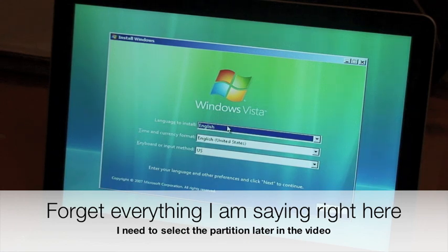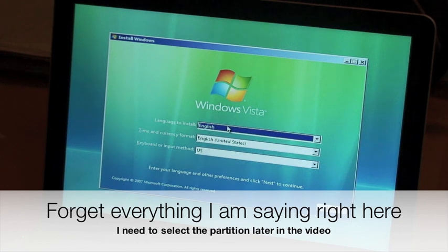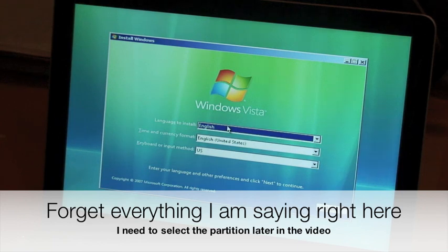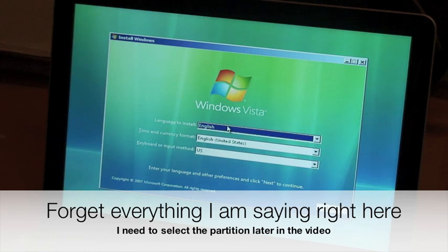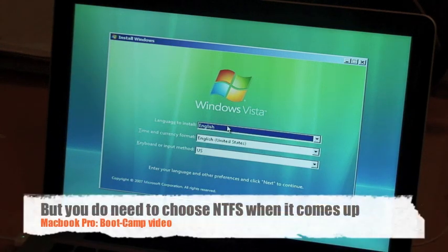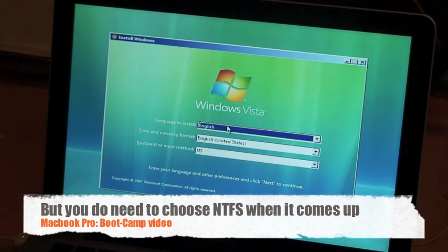First of all, it's going to ask which partition. You're going to choose the Boot Camp partition, and it's going to be usually the fourth one. Once you choose that, it's going to show four or five options: NTFS Quick, Fat Quick, NTFS, and Fat. Choose NTFS. And then after that, it's going to format the drive and install Windows. You really don't have to do anything there.